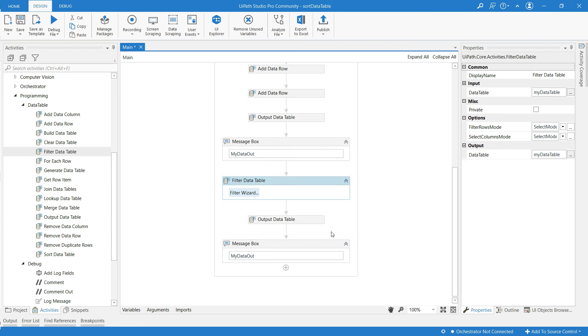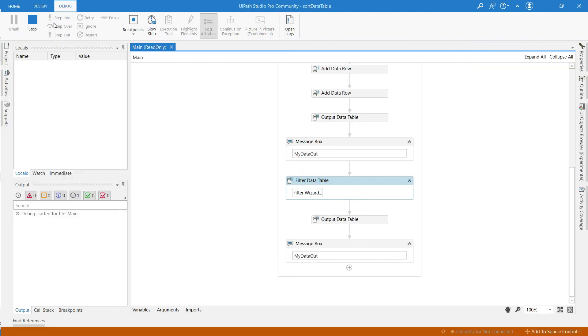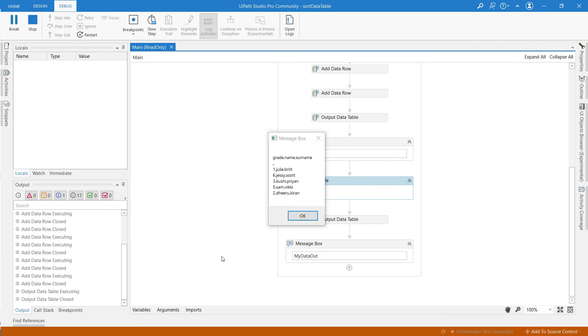Now click on OK. And run this. This is first message box before filtering.